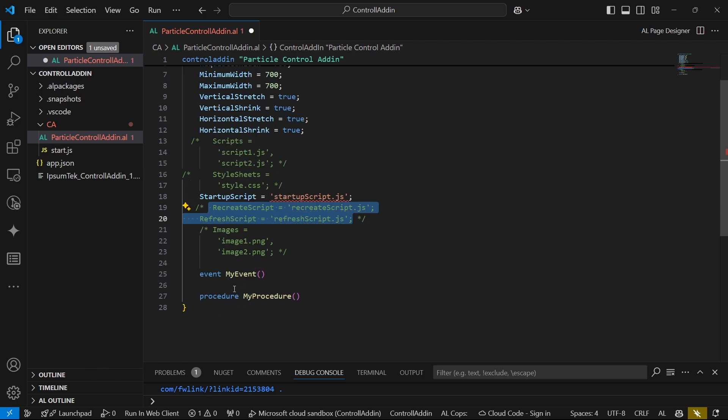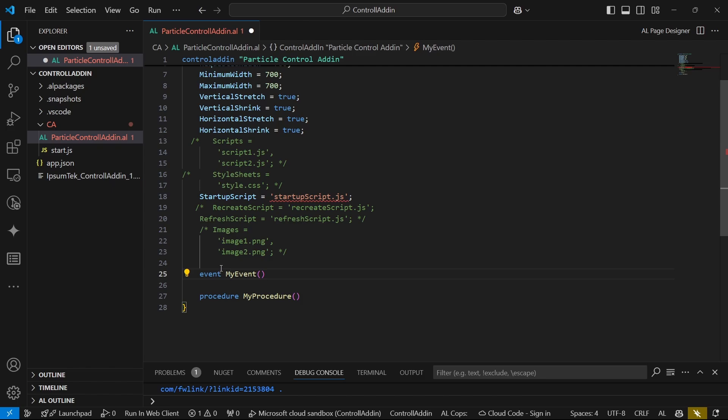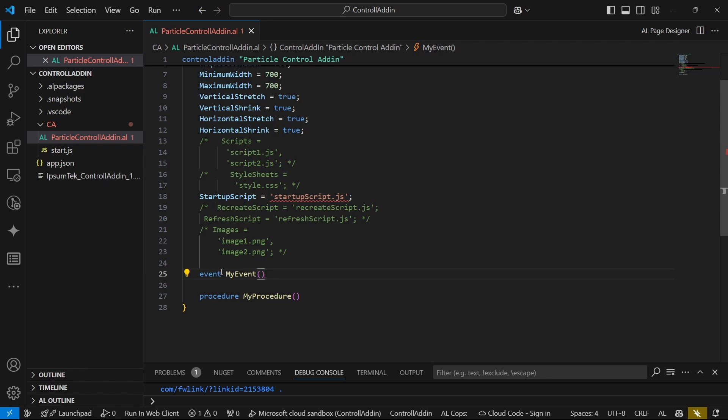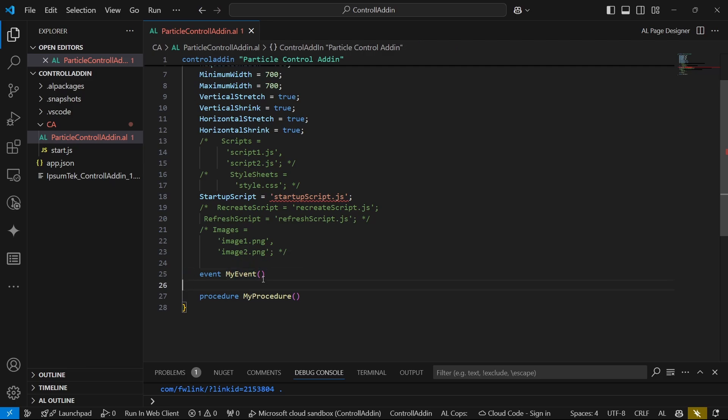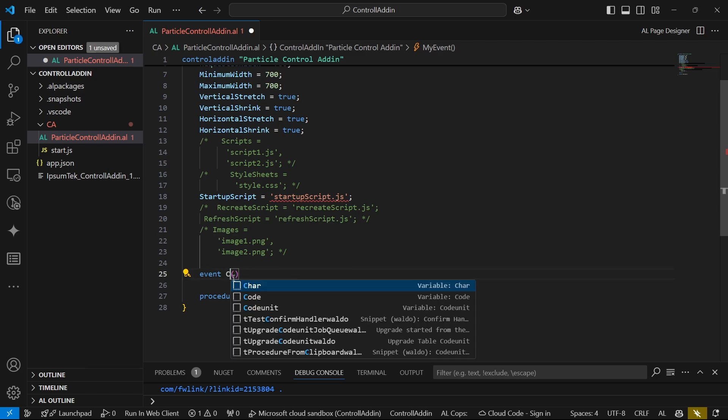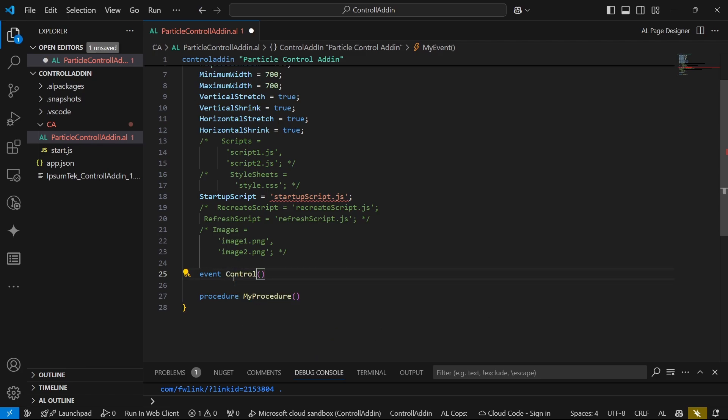Then we have the events and the procedures. We need to communicate between Business Central and JavaScript and JavaScript and Business Central. Basically the simple definition here of an event is when we need to send information from JavaScript to Business Central.